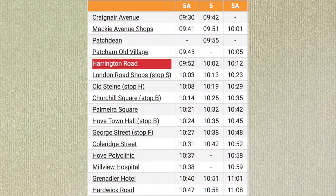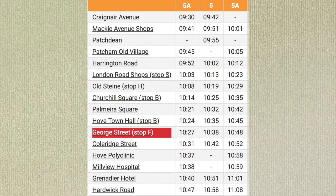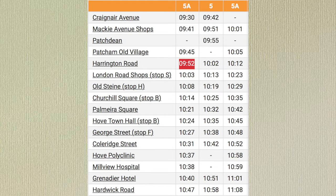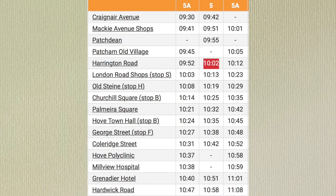Let's try a different section of the timetable. I want to catch the bus from Harrington Road and I'm going to be travelling towards George Street. I was going to catch the 9.52 bus from Harrington Road but I'm late to the bus stop. Can you tell me what time the next bus will come? The next bus I can catch from Harrington Road will arrive at 10.02.